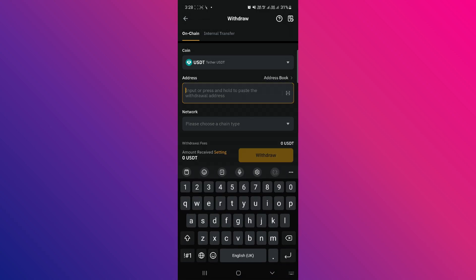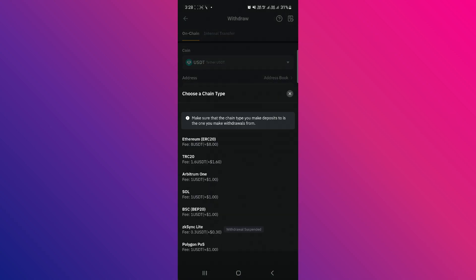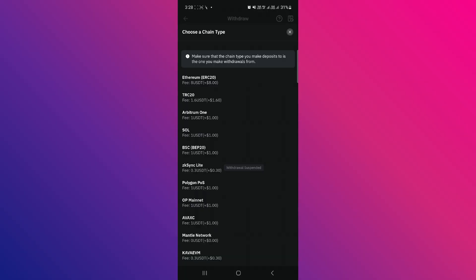After that, click on the Network section. You need to select BEP20 as your network.